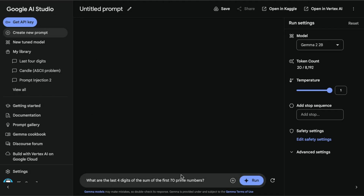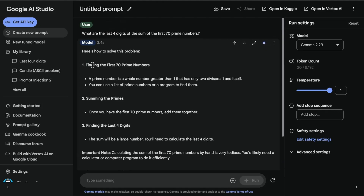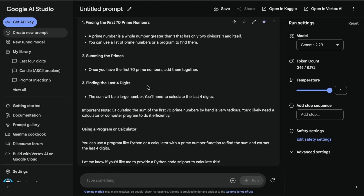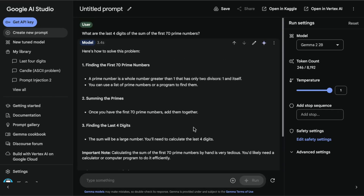So this one usually requires some code execution. There are some models that get this right — for instance, GPT-4 gets this right sometimes. Claude 2.5 Sonnet also gets it, but it's not as good as GPT-4. But I still love to do this test because I really want to see what's the reasoning to tackle the problem. So it's listing out the steps on how to solve this problem — it says sum the primes, finding the last four digits. Those are the steps, but notice that it really didn't do anything.